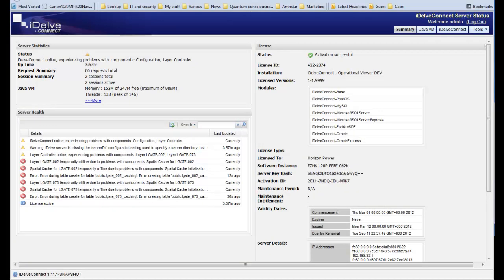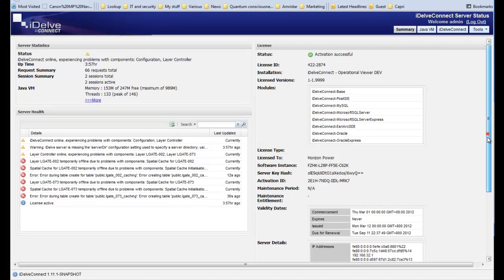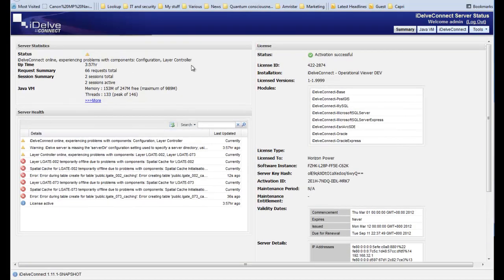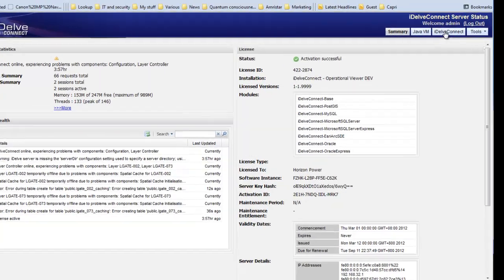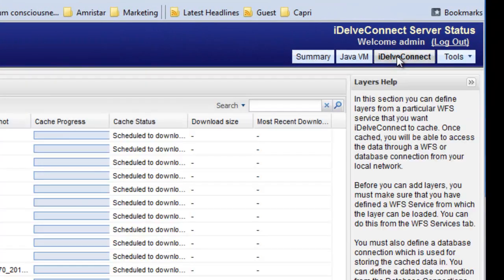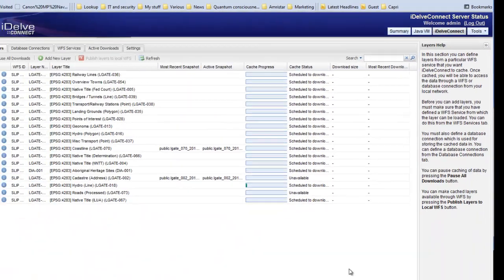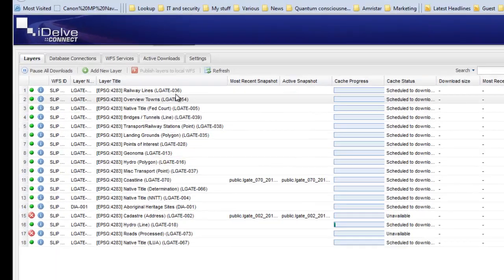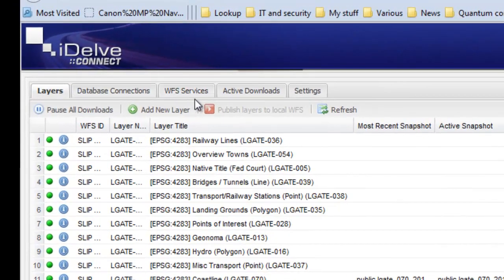The IDELVE Connect dashboard provides visibility into the subscribed WFS datasets and layers. The Layers Management tab provides a framework to add and manage the layers obtained from any WFS server.